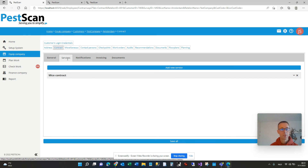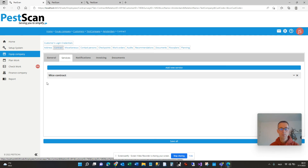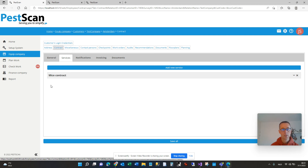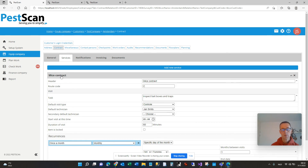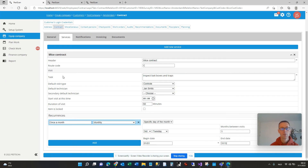Now you can create different services. Let's say you have one customer — the test company — and there could be different visit locations like Amsterdam, Rotterdam, London, New York, wherever you are. Inside a visit location there could be different services like the mice contract and the fly lamps. All your data that was in the planning tab has been migrated to a first default service, so with this new feature you are not going to lose any data — it will just be in a different place.